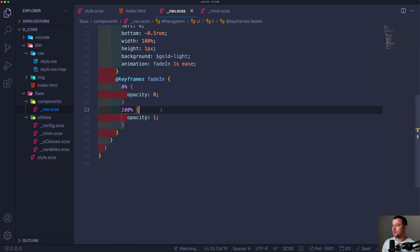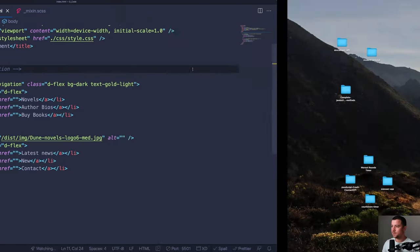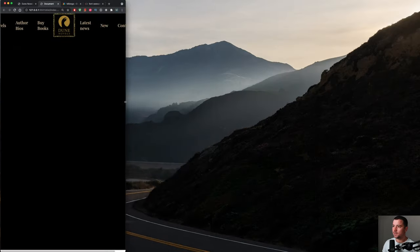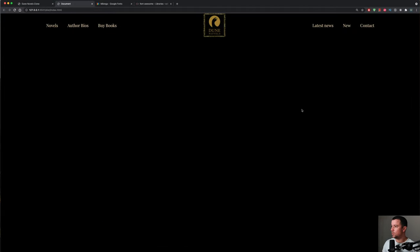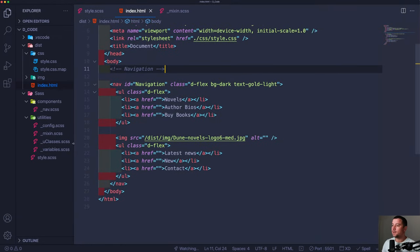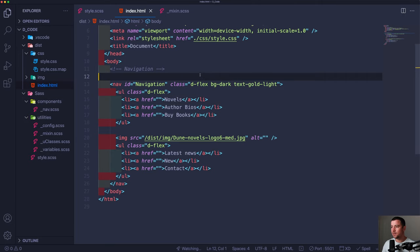Let's check out our navigation — boom, there's the beautiful navigation, and we are done with it.